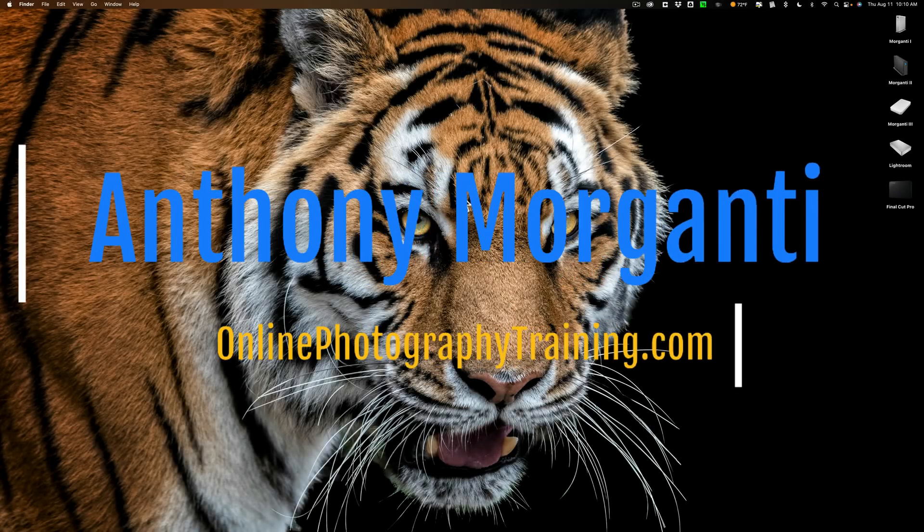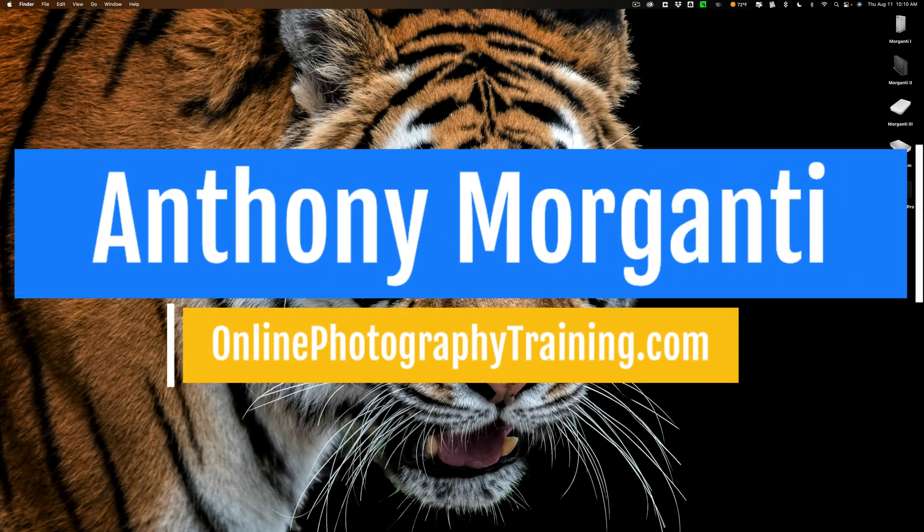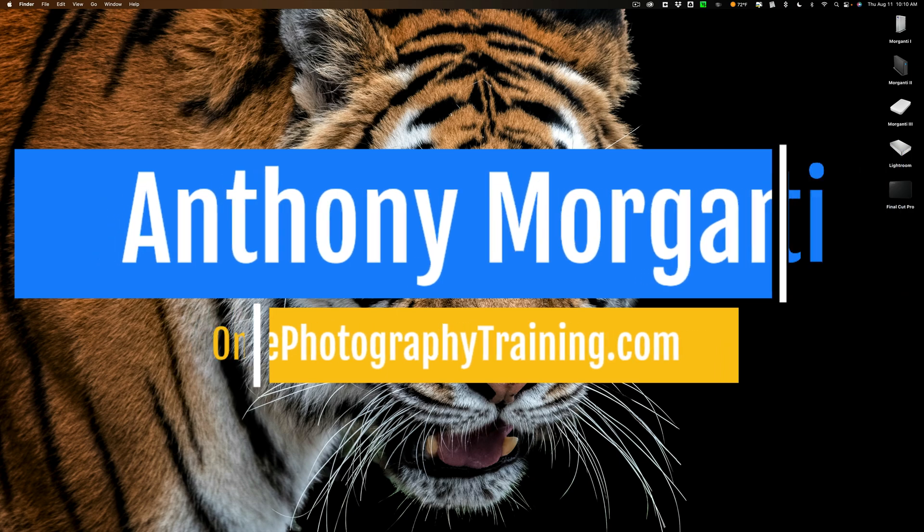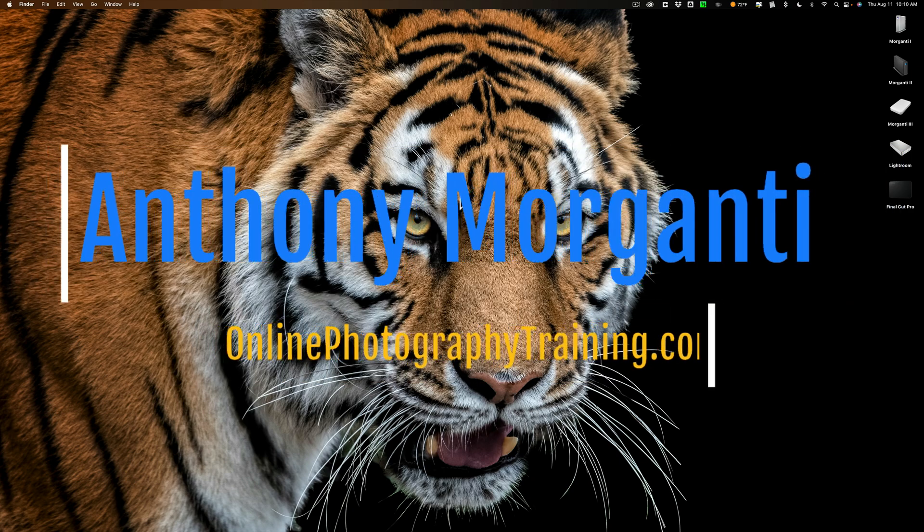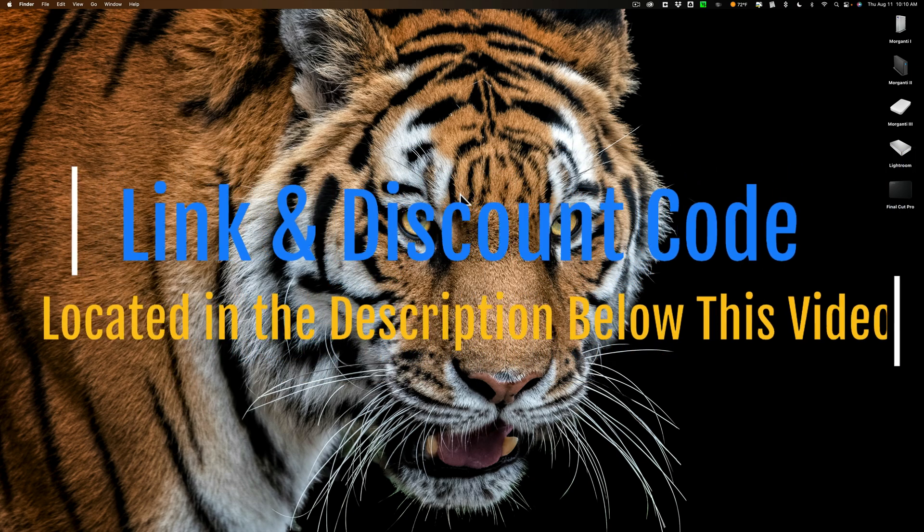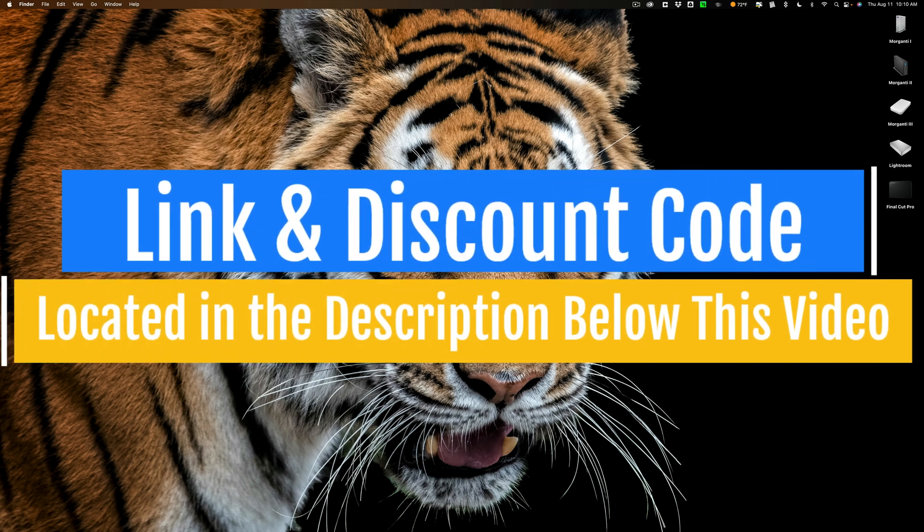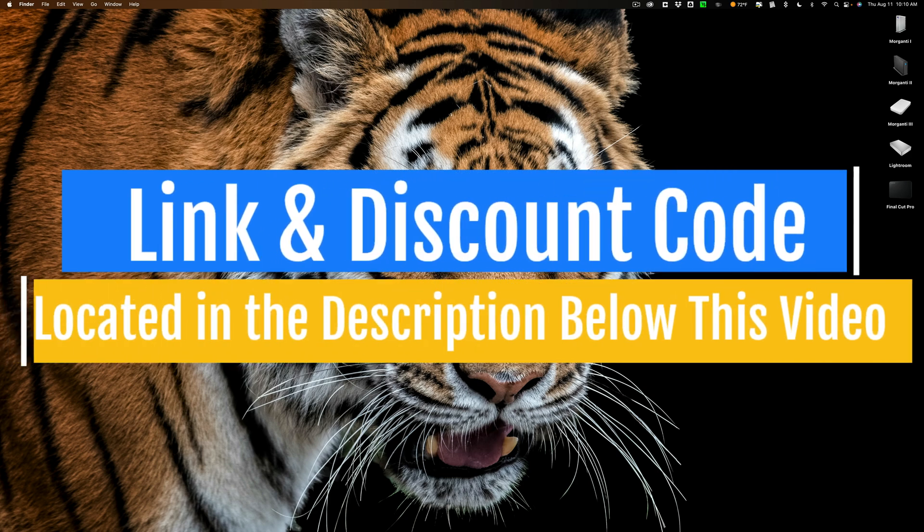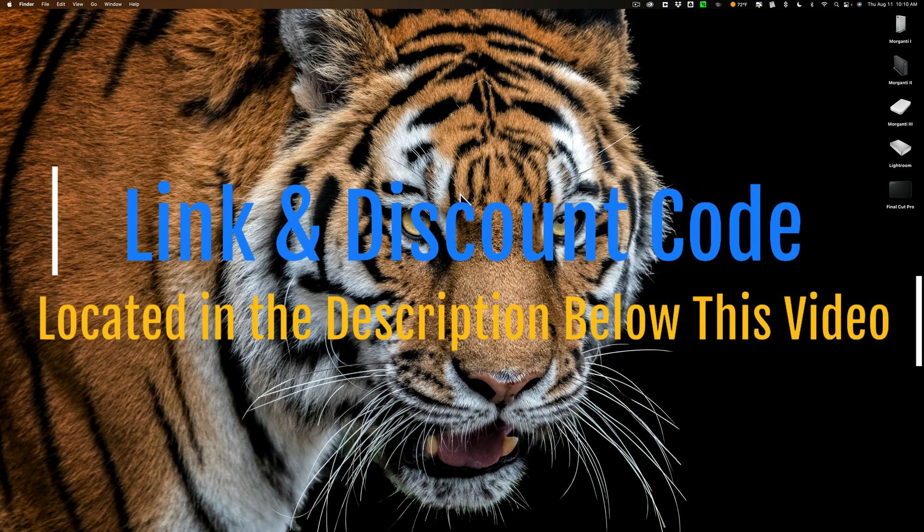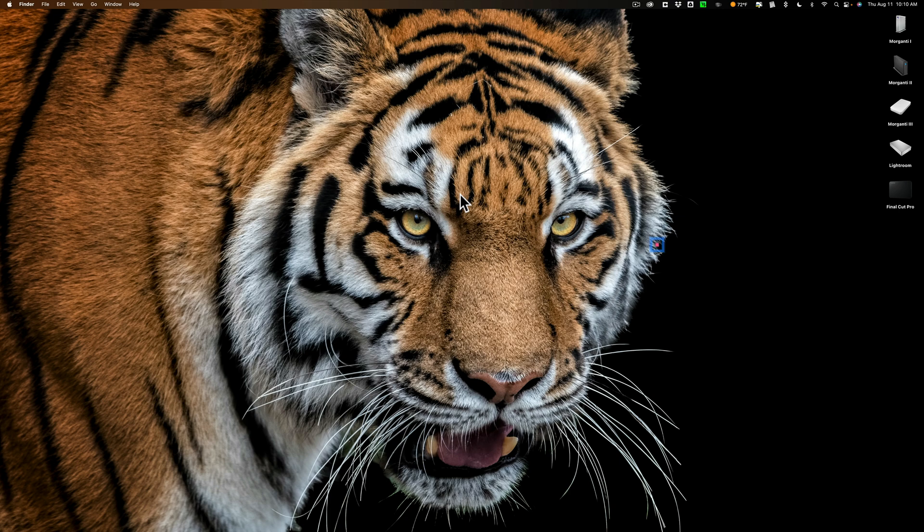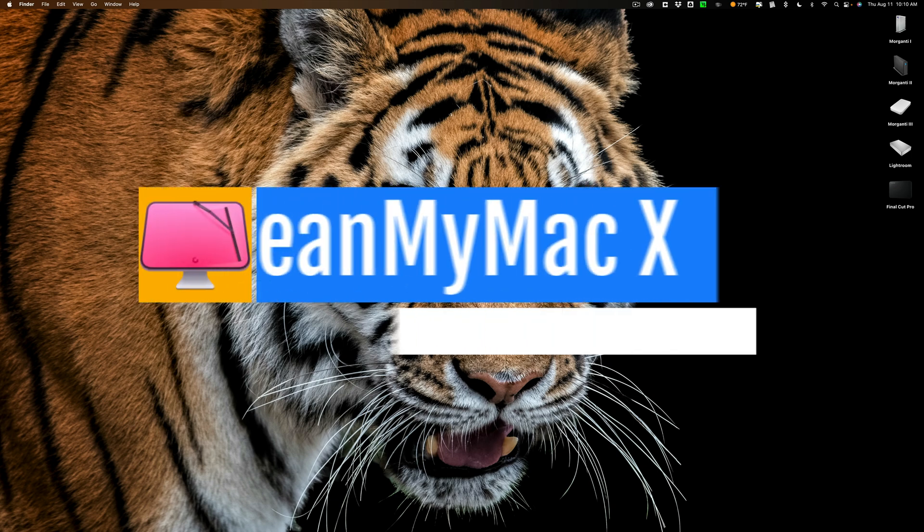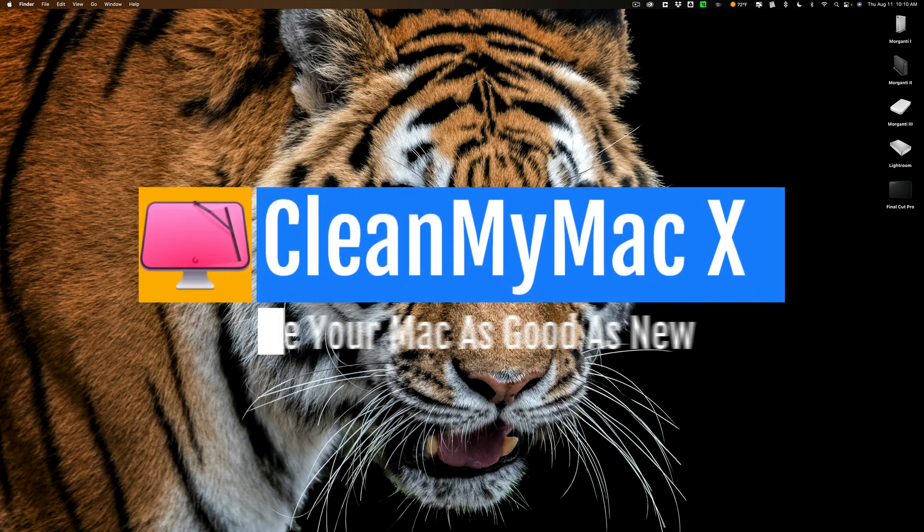Hi everyone, Anthony Morganti here. Those of you that follow my channel know that I mainly do photography-related videos. I also have a few video-related videos, and over the years, I've only done videos on one app that isn't photography or video-related, and that app is CleanMyMac.